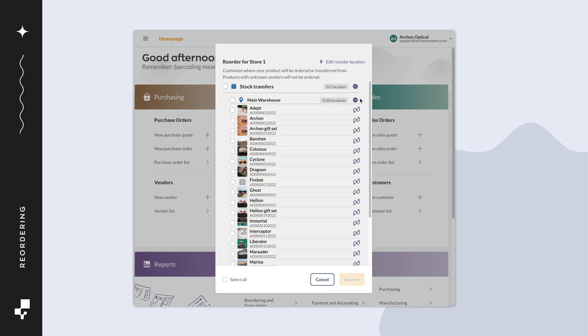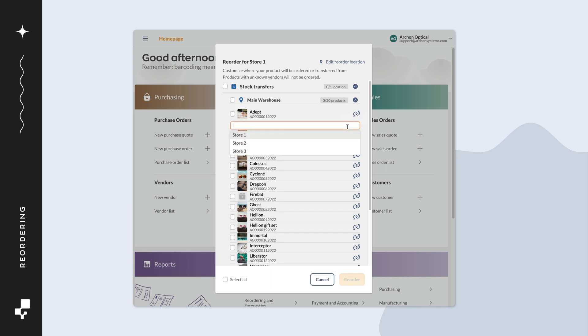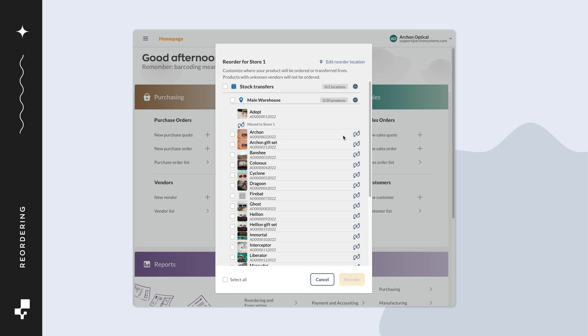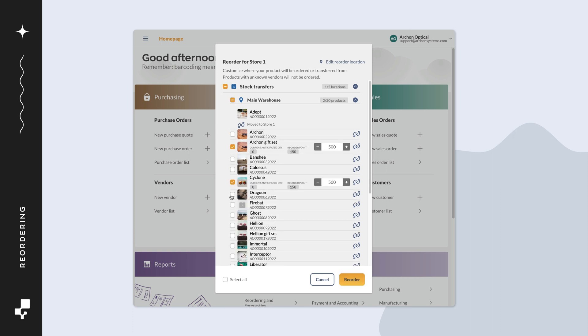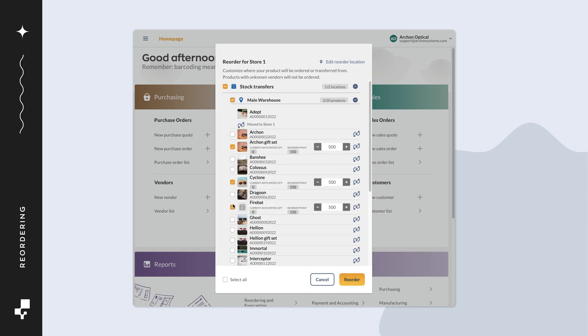If you want to change where a product is being transferred from, you can click on the location symbol to the right and select another location from the drop-down menu. When done, select all the products you want to transfer, whether all the products or just a few from the list, then click reorder.